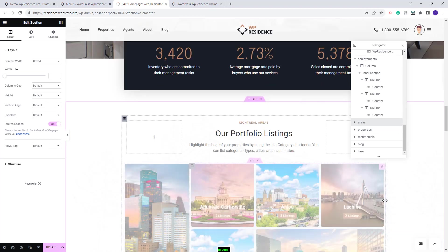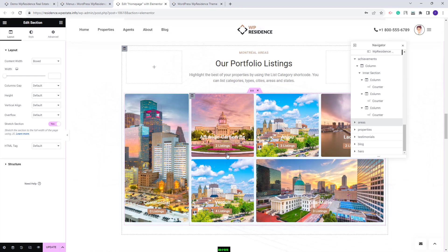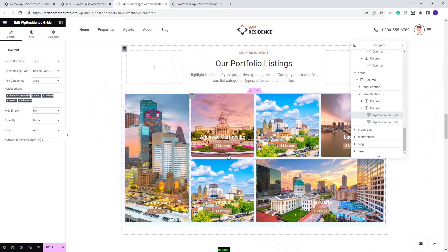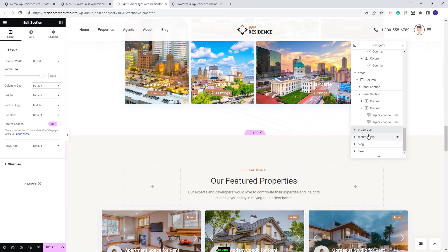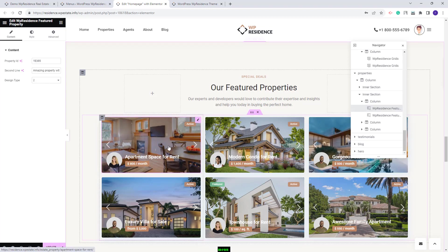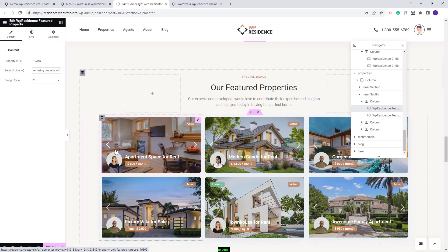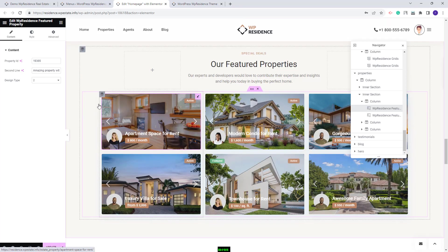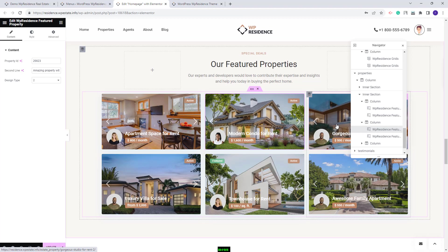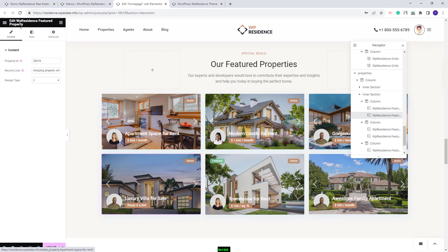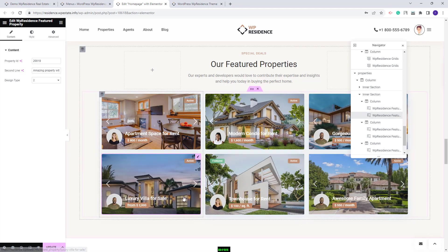Going further, here we created a section for categories — I have already explained how this section was built. Next you will have properties. Here we made a section with the VP Residence Featured Property widget. For this widget you will need to add the property ID for each element added in the page. We added the featured property widget six times, and in each widget we added a different property ID, so we can display the properties that we wanted.